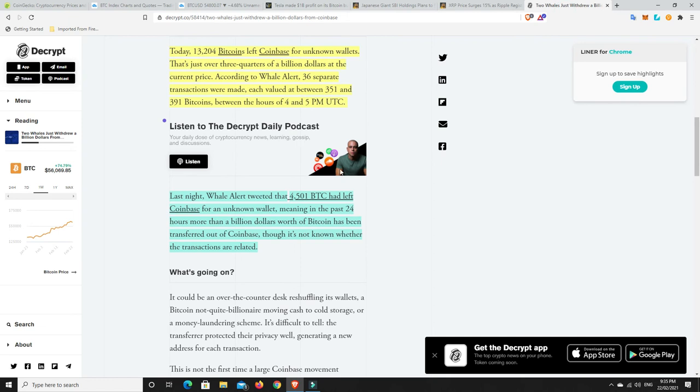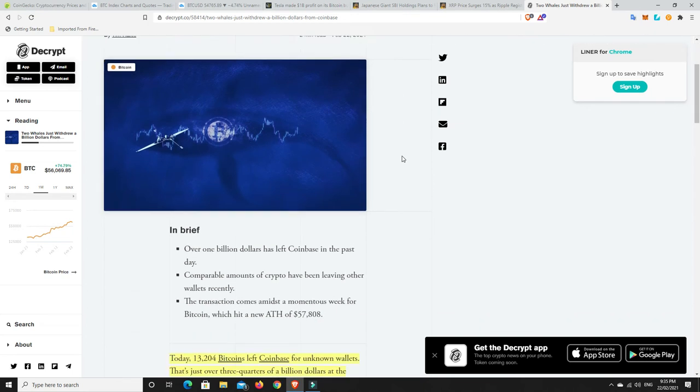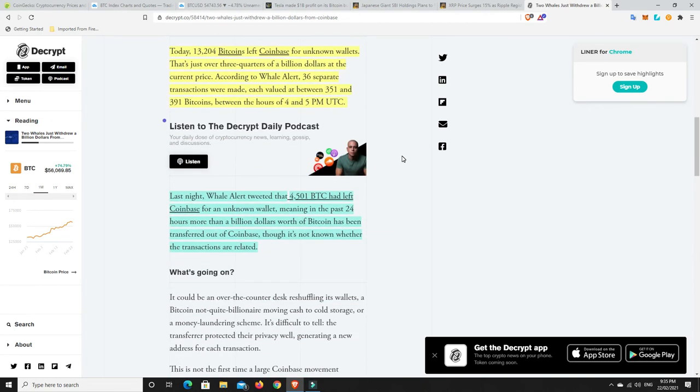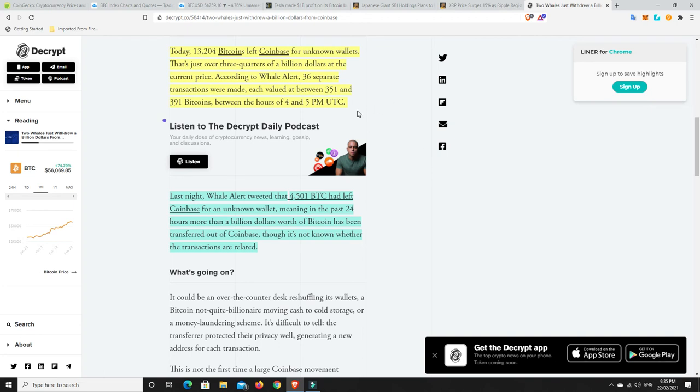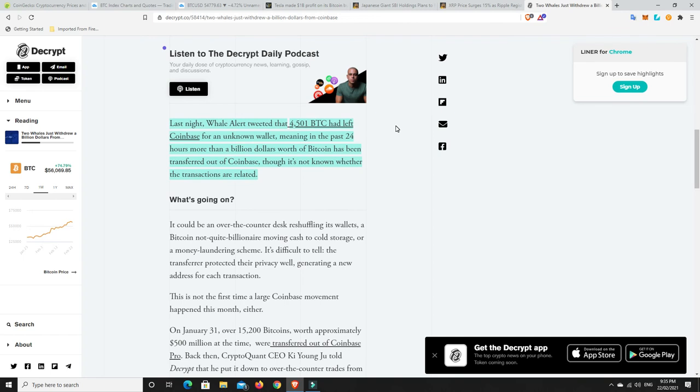Two whales just withdrew a billion dollars from Coinbase. Was that Michael Saylor getting in and buying his Bitcoin? Because I think he raised 1.05 billion dollars to buy more Bitcoin. Today, 13,204 Bitcoins left Coinbase for unknown wallets. That's just over three quarters of a billion dollars at the current price. 36 separate transactions were made, each valued at 351 and 391 Bitcoins, between the hours of 4 and 5 p.m. UTC time. Last night, 4,501 BTC had left Coinbase for an unknown wallet, meaning that in the past 24 hours, more than a billion dollars worth of Bitcoin has been transferred out of Coinbase.